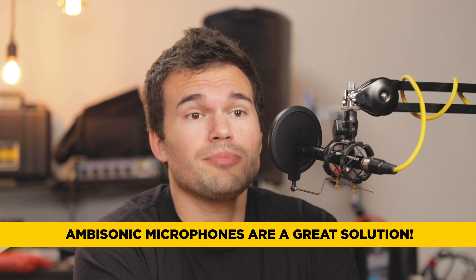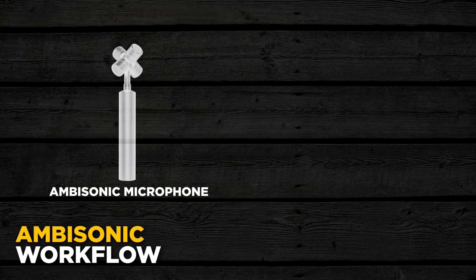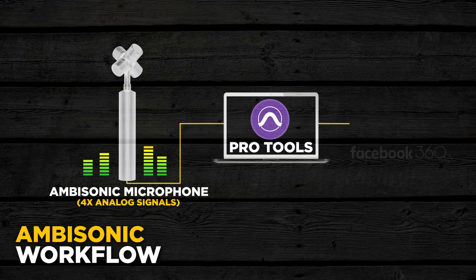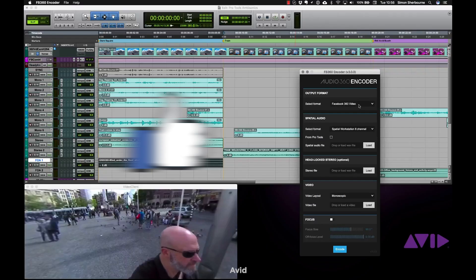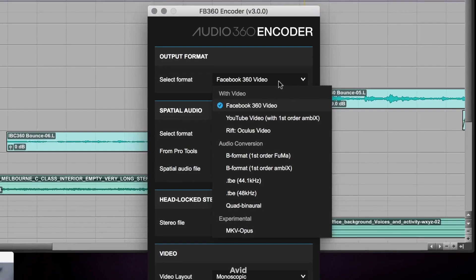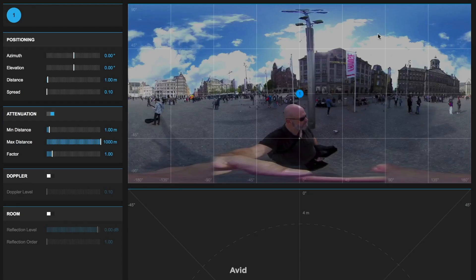Yes, you can absolutely use ambisonics microphones to create probably the most immersive stereo output option. The workflow would look something like this: you'd start with your ambisonic microphone, record four analog signals, dump those into Pro Tools, and apply a plugin by Facebook 360 called their Spatial Workstation. It's remarkably powerful software for something that's entirely free. Once you've used this plugin, you can basically create a bunch of metadata and virtualize, spatialize this audio.